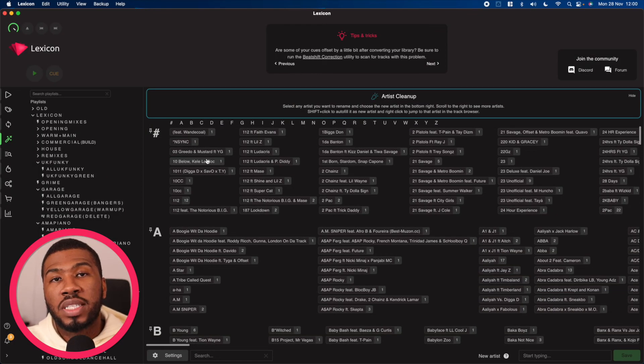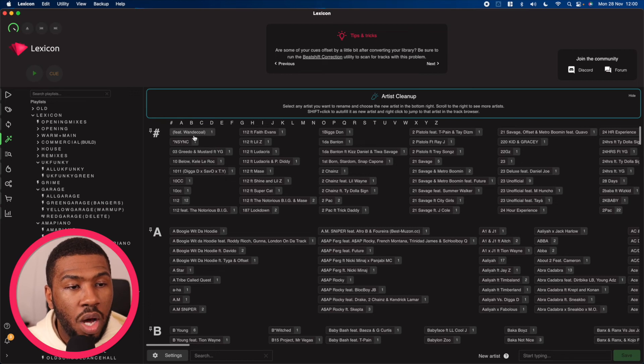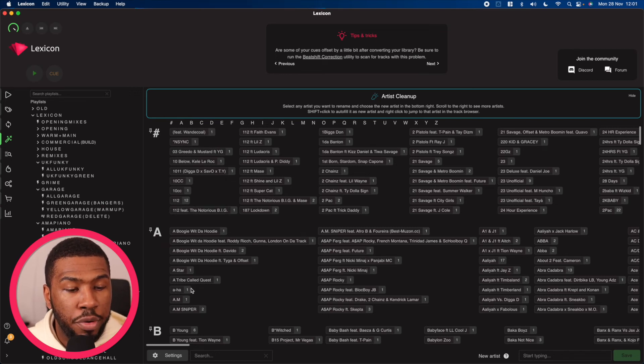There's also an artist cleanup page which essentially does the same thing. This has all the artists that you currently have in your music library.